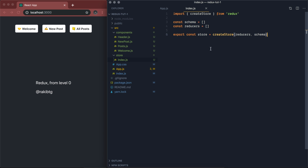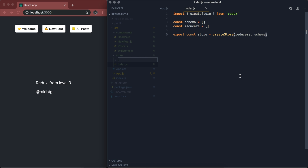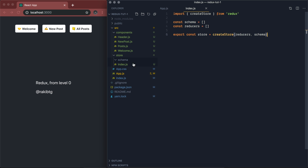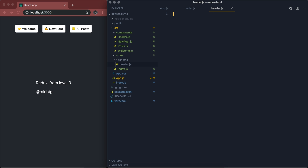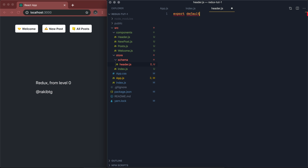Now we're going to create our schema. Inside the store folder, I'm going to create another folder called schema. Inside the schema folder, we'll have a file called header. Inside header, we're just going to export a JavaScript object — export default — with a property called menuName, and the default value is going to be 'welcome'. That's our schema for the header.